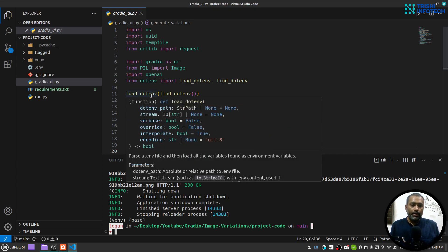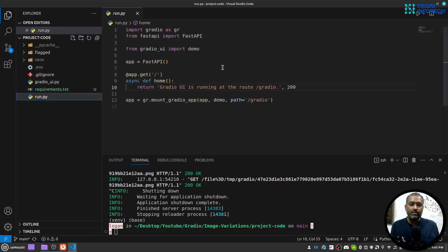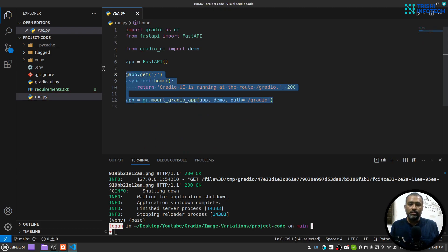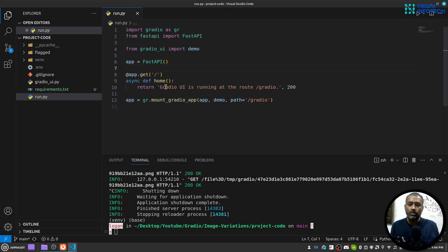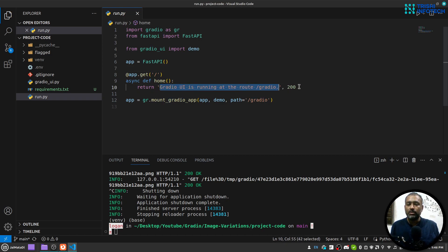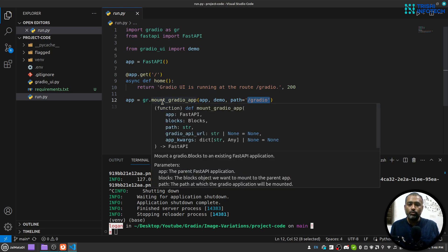Now I have two files, this gradio_ui.py file and this run.py file. This run.py file is a simple FastAPI application which has two routes: one is home route which says that Gradio UI is running at the route /gradio, and second route is this Gradio route which is a Gradio mount Gradio application.